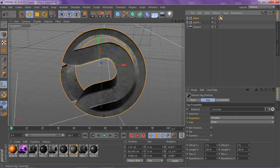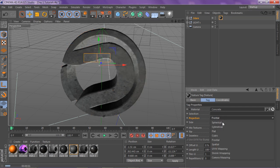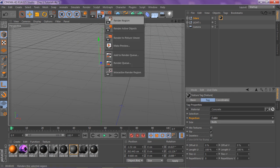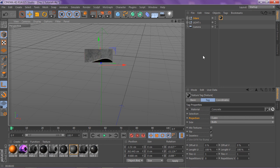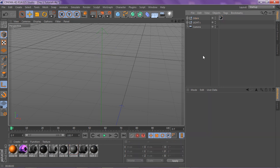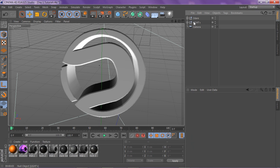Frontal looks really good on this — you gotta render it out to see what it looks like. It looks better for me on frontal. If I put it on cubic you can see it changes things a little bit. So let's get going.